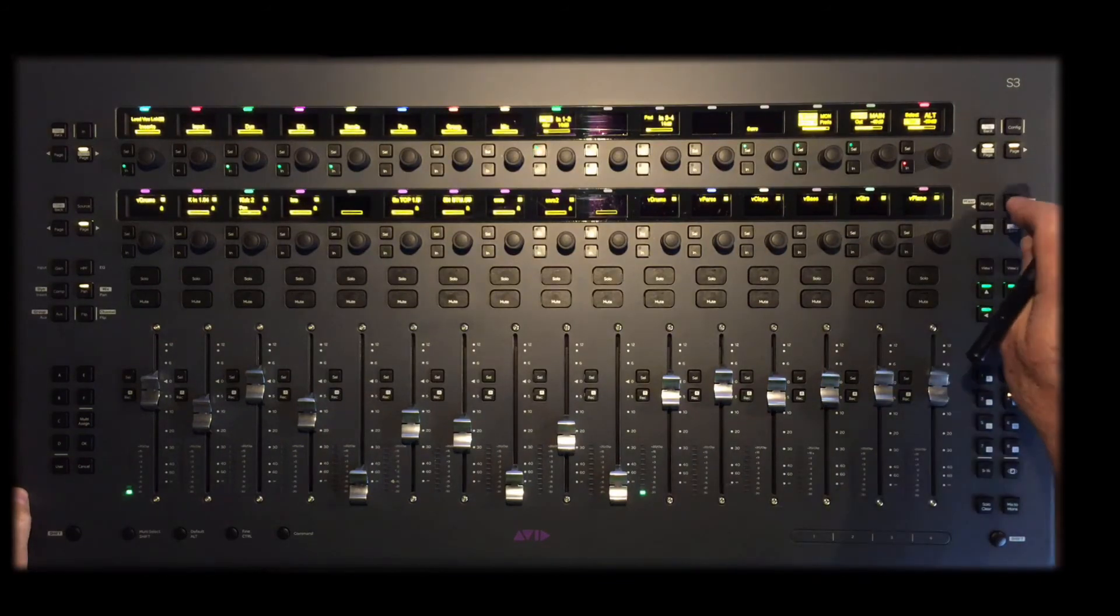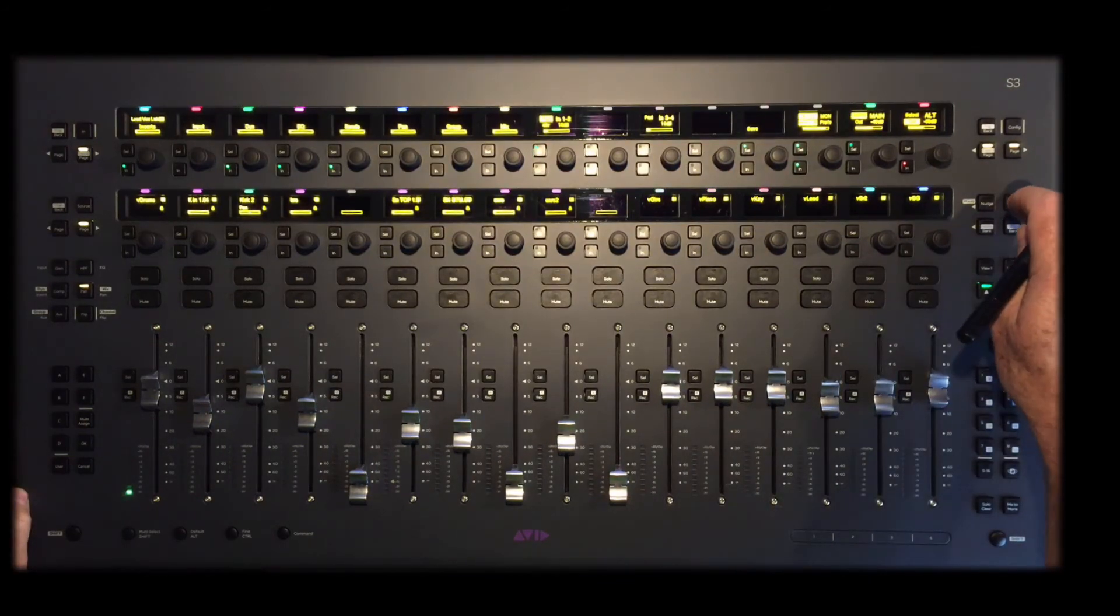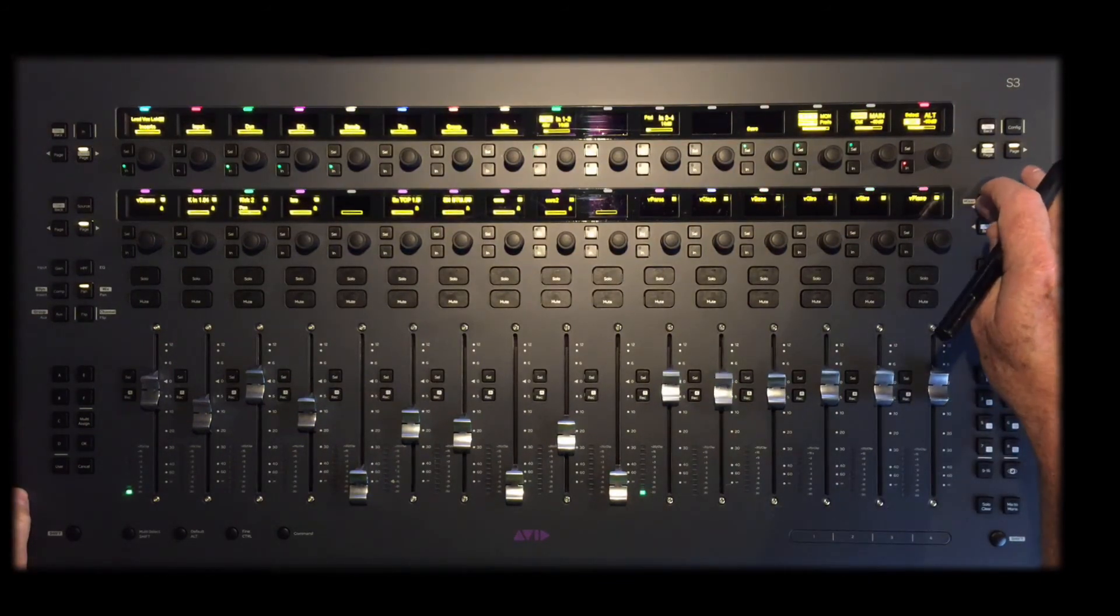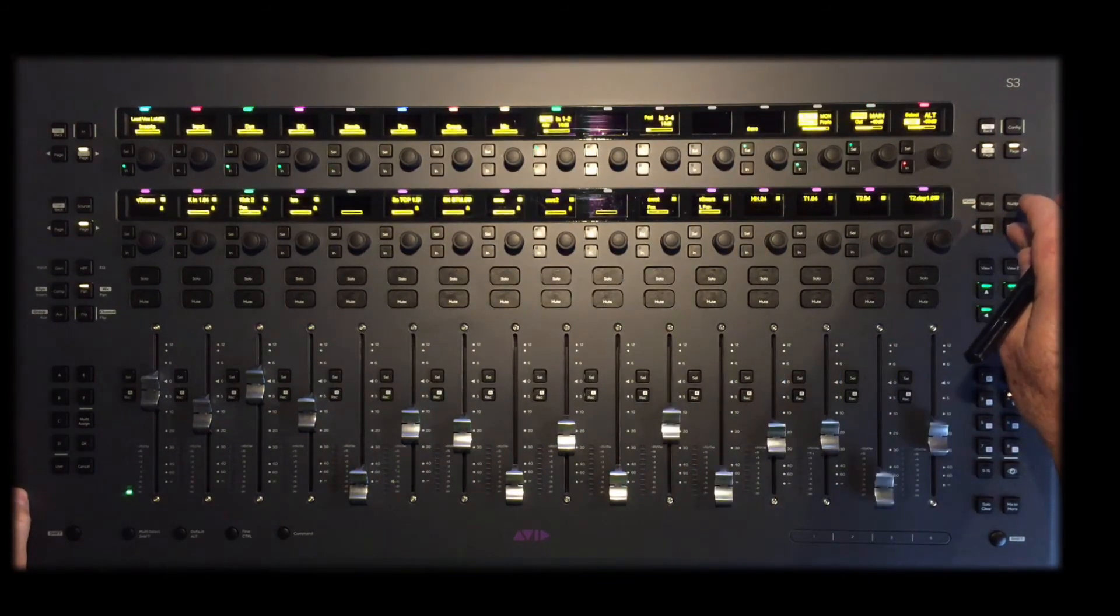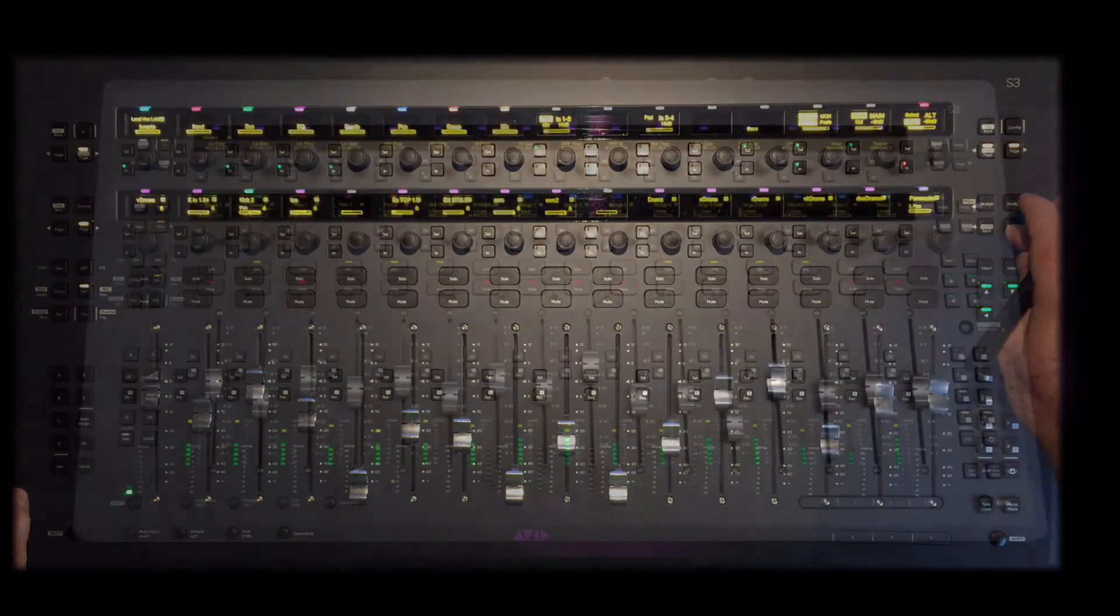When I save my session, these layouts will be saved and will be accessible whenever I load this session and U-Control is active.